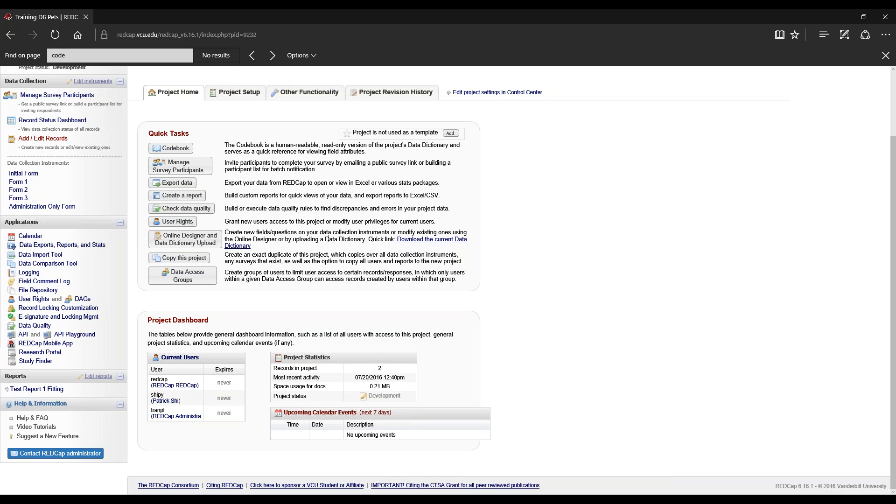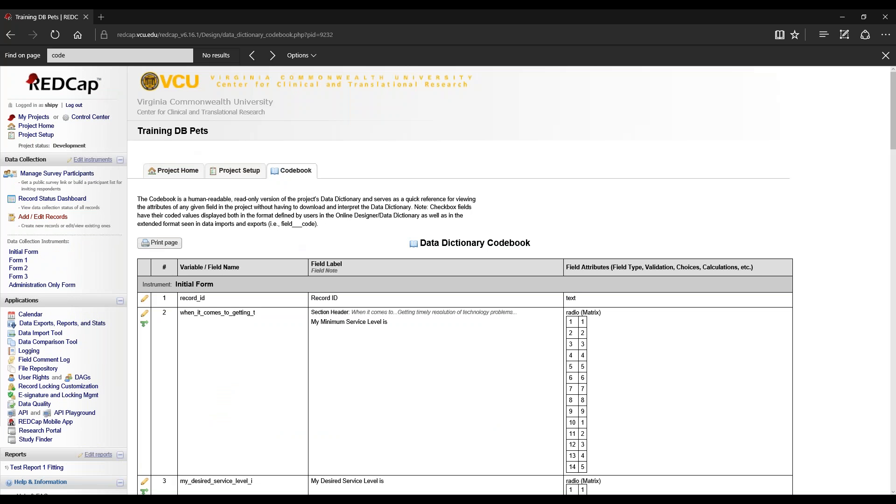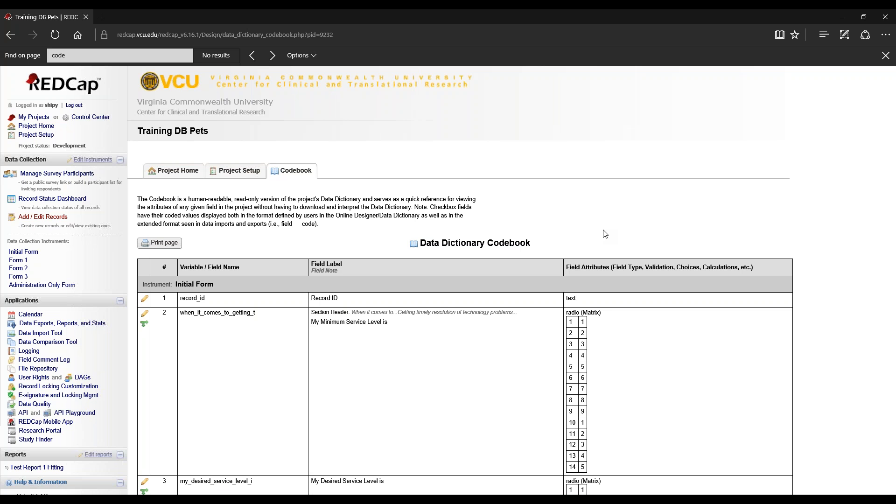Let's move on to the codebook. The data dictionary codebook is an alternate to using the data dictionary itself under the online designer data dictionary download. This is especially useful because it's much easier on the eyes. It gets more useful when you have more instruments for your project, as you can quickly check for branching logic and variable names.